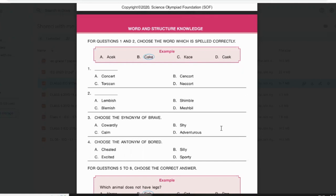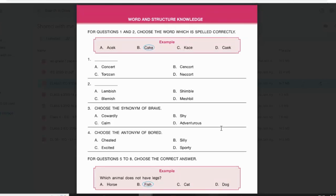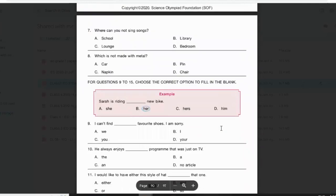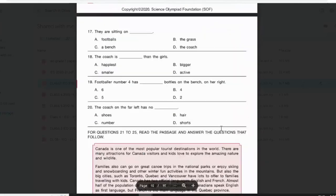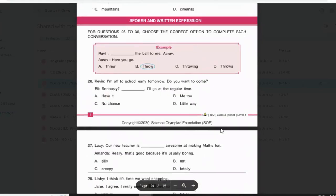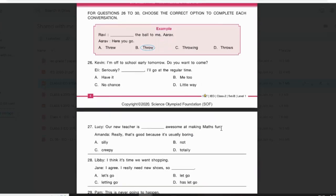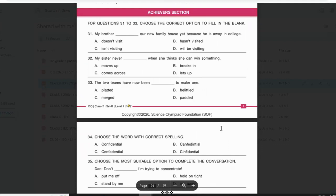In this class I'm going to explain the Grade 2 sample paper for the Olympiad examination. This paper consists of 35 questions and the time allotted is 60 minutes, that is one hour. The paper consists of four sections: the first section is about Word and Structure Knowledge, the second is about Reading where you'll be given a passage and asked questions, the third is about Spoken and Written Expression where you fill in a blank in a conversation, and the last is the Achievers Section, which is a little tougher than the others.